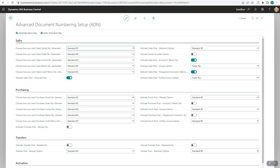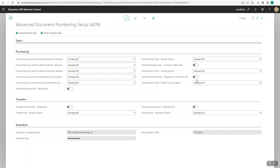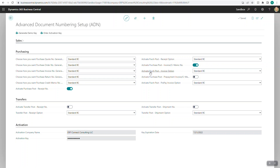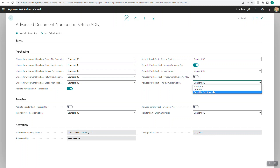Moving on, I'll collapse sales since purchasing is very similar. The activate purchase post receipt number, when activated, makes the next option active — it will take the purchase order number and force the receipt number to be the same, or you can use order number plus sequence for multiple receipts. The invoice and credit memo number option works the same way, ensuring the purchase order number flows over when posting invoices. For multiple invoices per purchase order, use the sequence option. Prepayment also has order number or order number plus sequence.